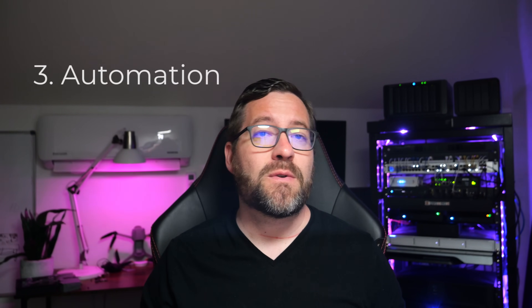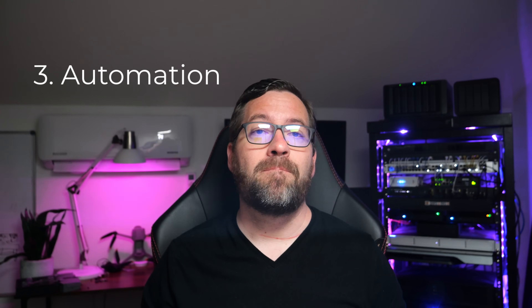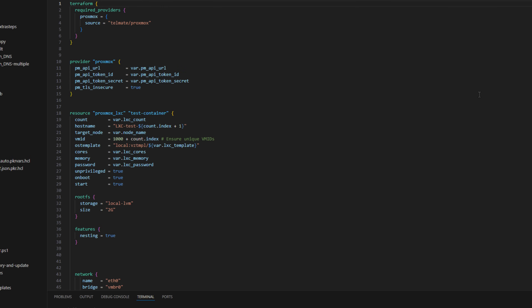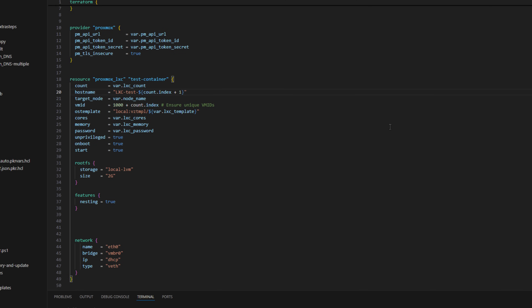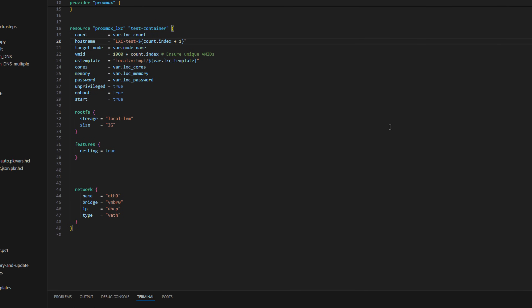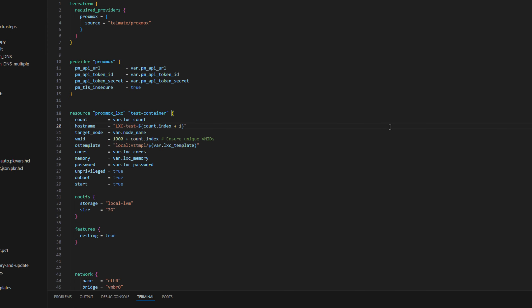Number three is automate your infrastructure with Ansible and Terraform. Automation is key to any serious home lab. Setting up Ansible and Terraform lets you provision VMs, install software, and manage configurations consistently — all from infrastructure as code. You'll start learning DevOps principles like GitOps, pipelines, and CI/CD workflows, and you'll get hands-on experience with code repos like GitLab and Gitea.